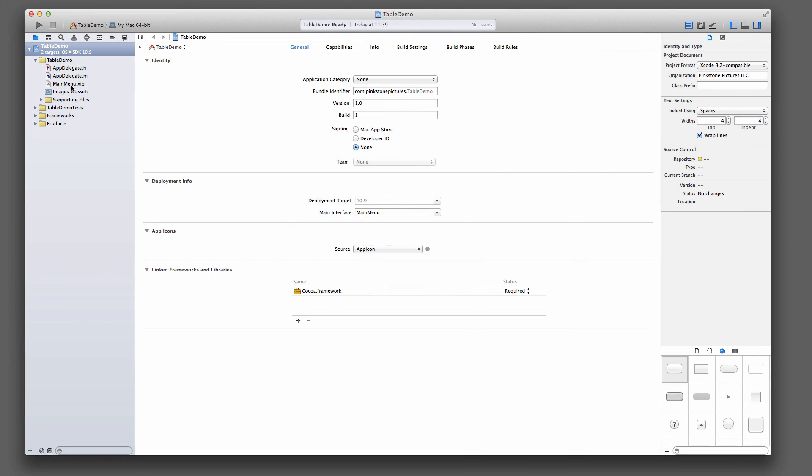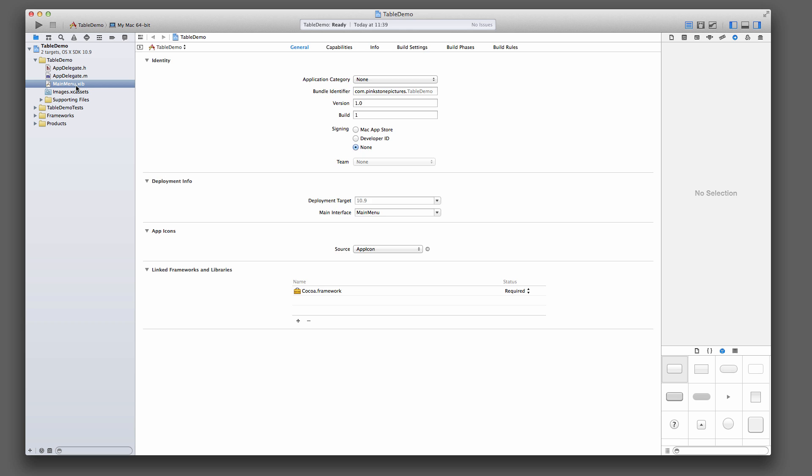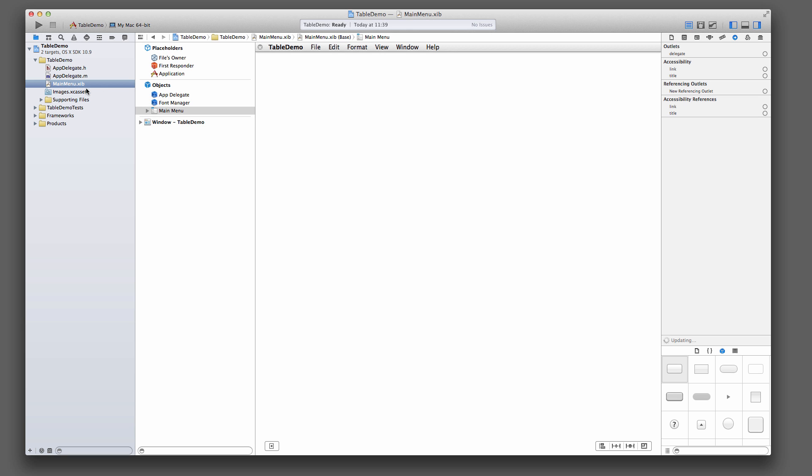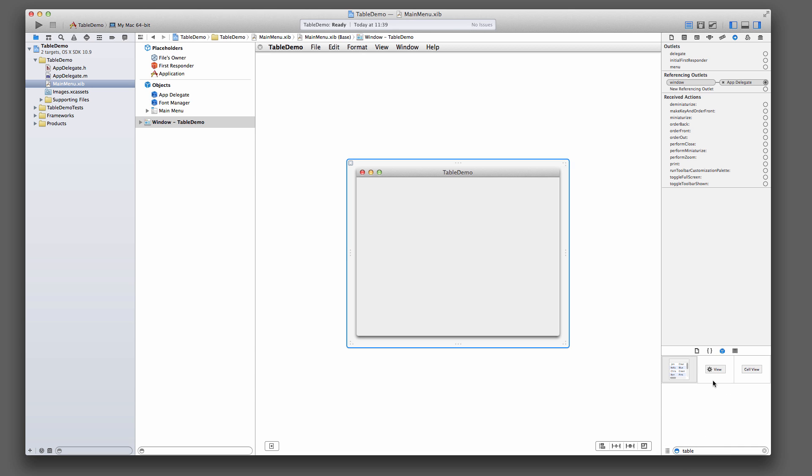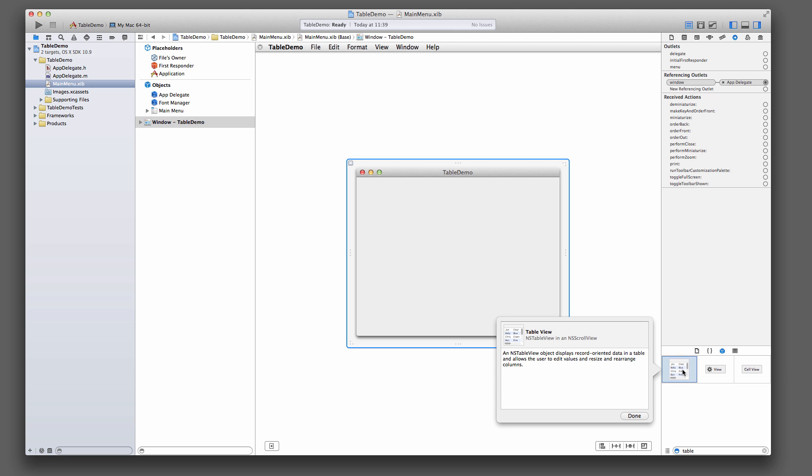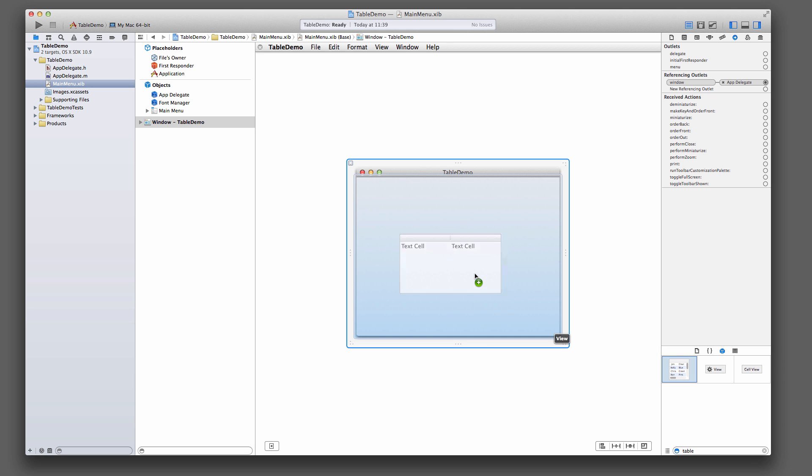Go to your MainMenu.xib file here and click that window button here. This brings that thing up. In our box down here, let's find a table view. There we go. Just type in table, search for table and this thing will come up. And you drag that in.